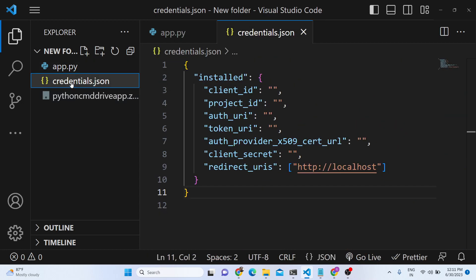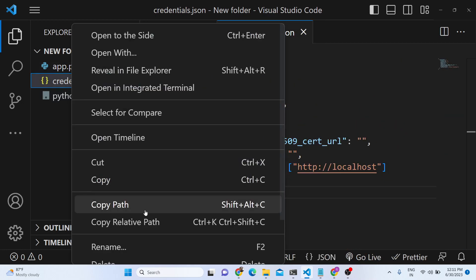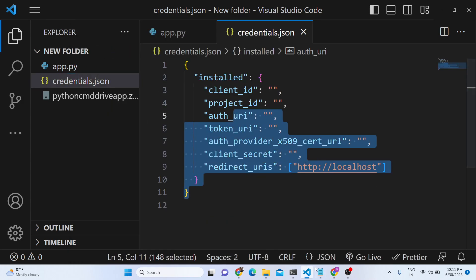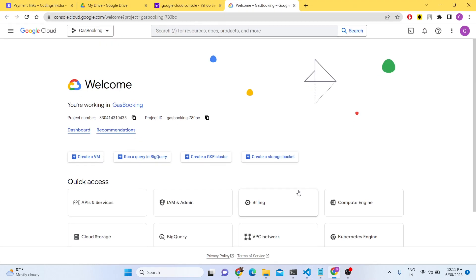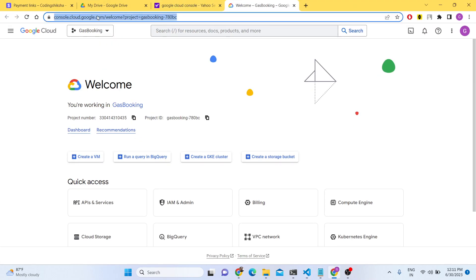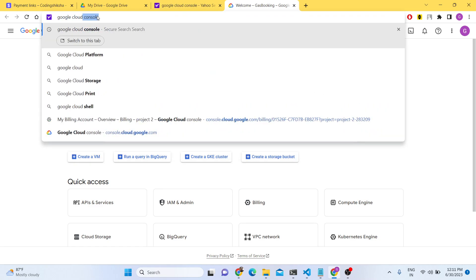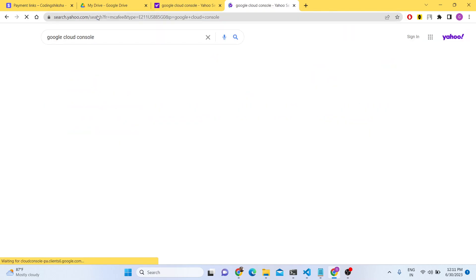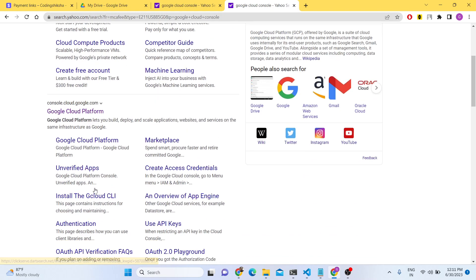You do need to basically create this credentials.json file. To do that, first of all just go to Google Cloud Console. Here you need to create your credentials.json file.